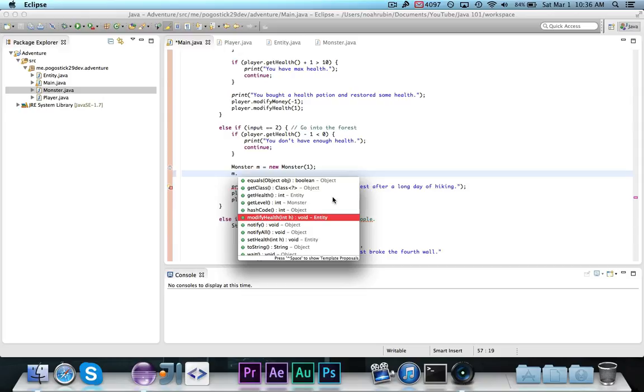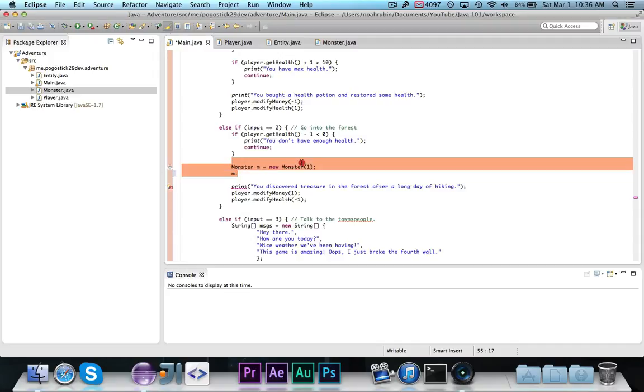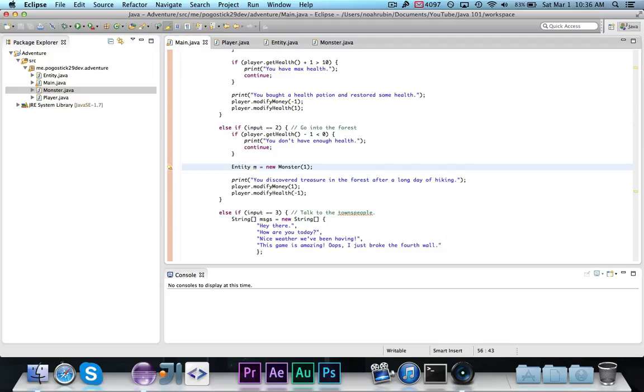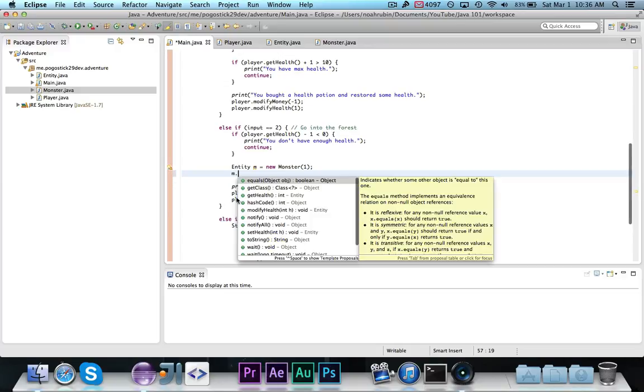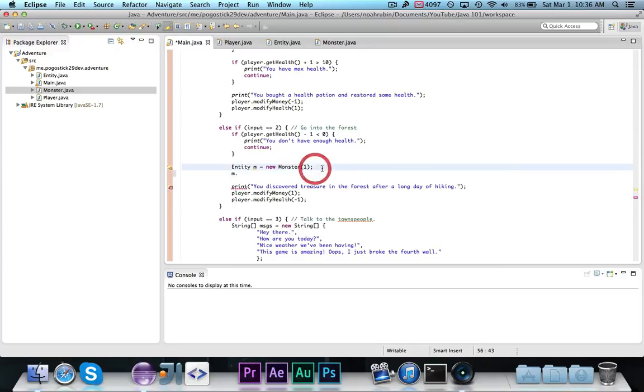But, as you can see, it inherits methods from all of its super classes. Now, one more thing that might blow your mind is that. Notice how I called entity m equals new monster, and notice how I didn't get any errors.